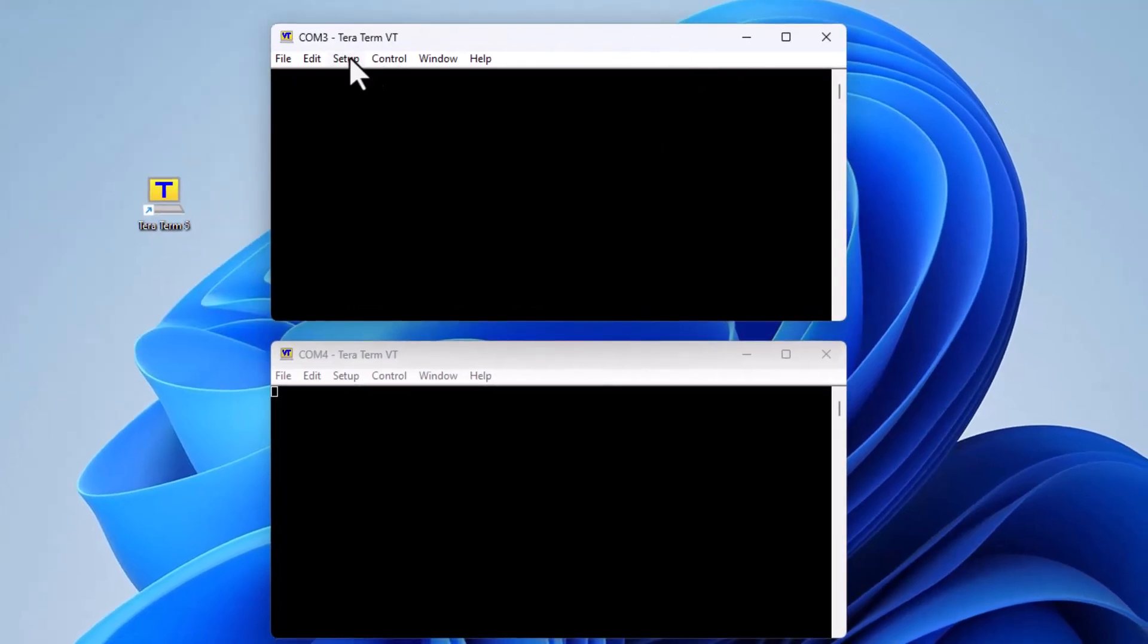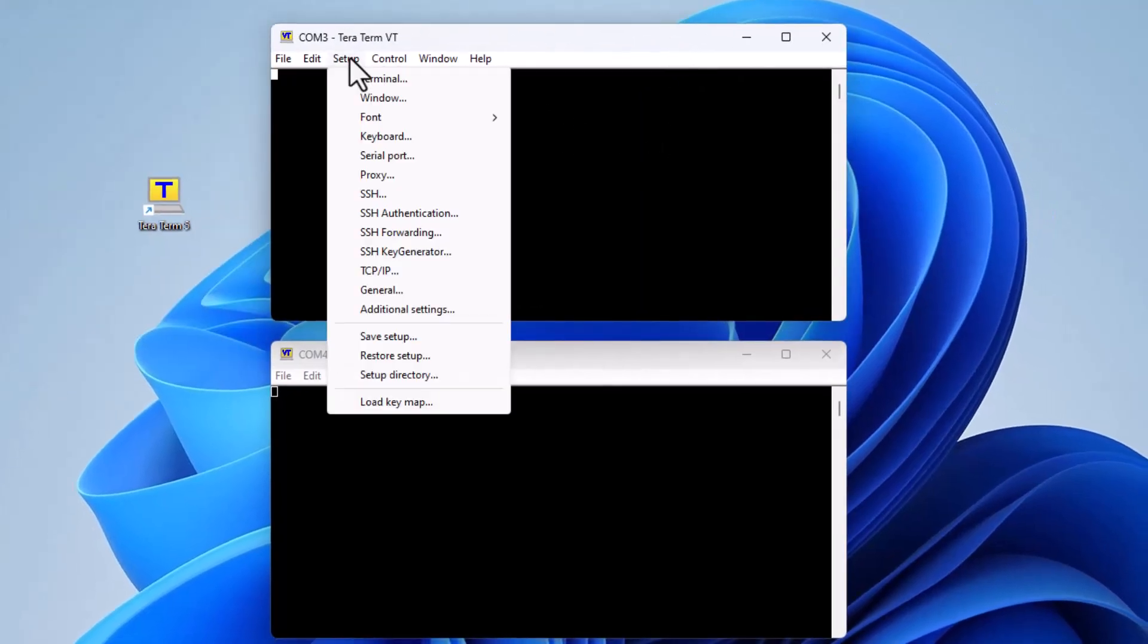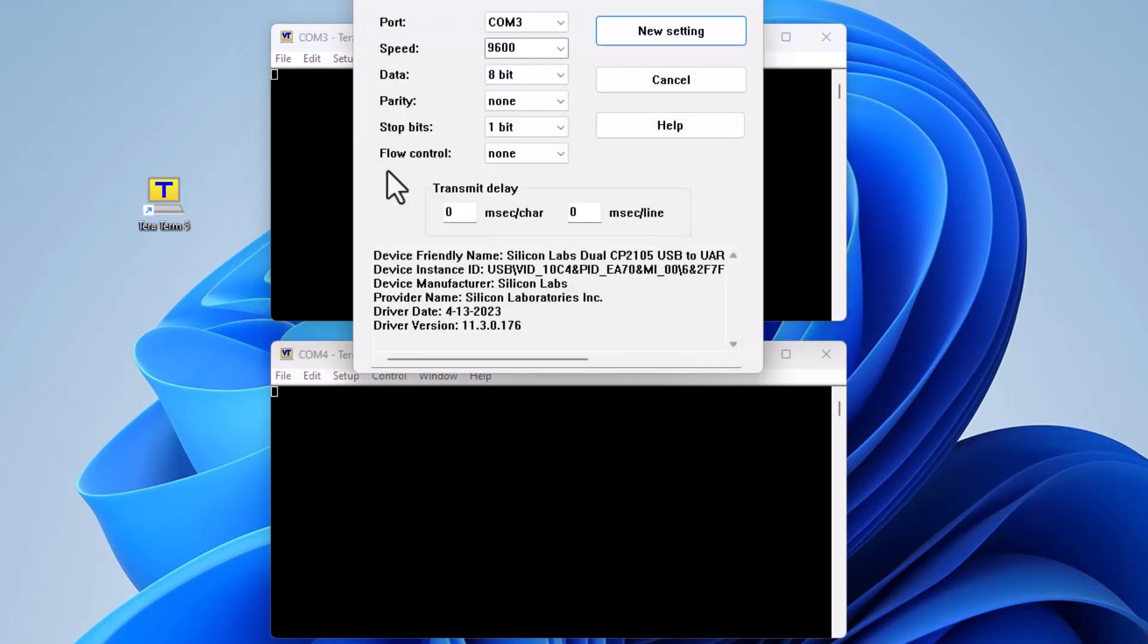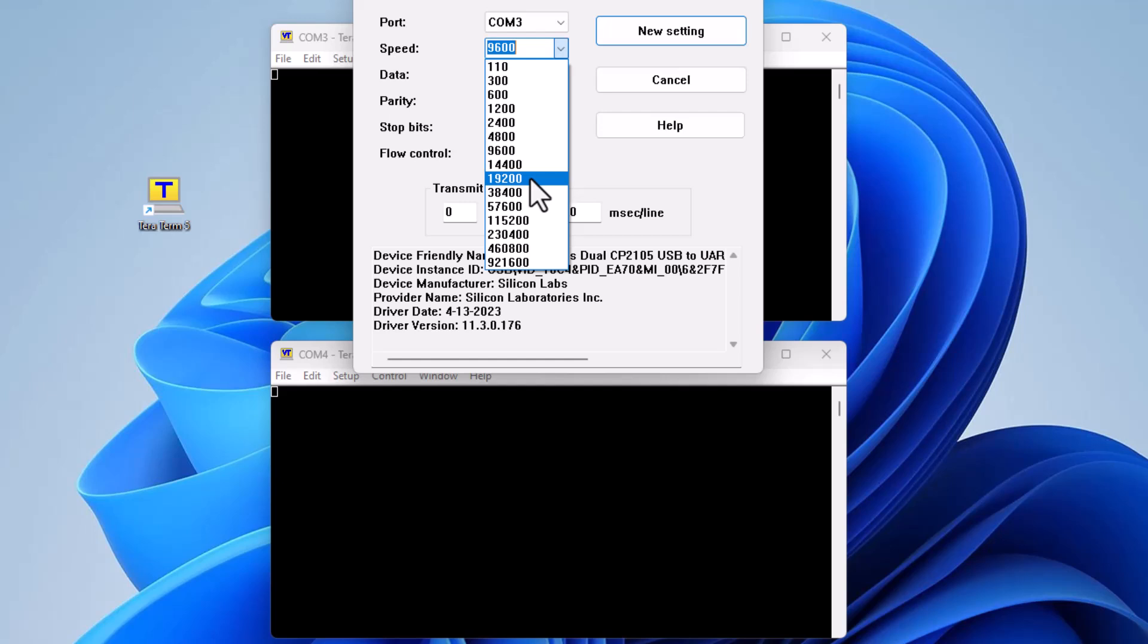First, we must ensure that our terminal serial connections are set up for the proper baud rate of 115,200.